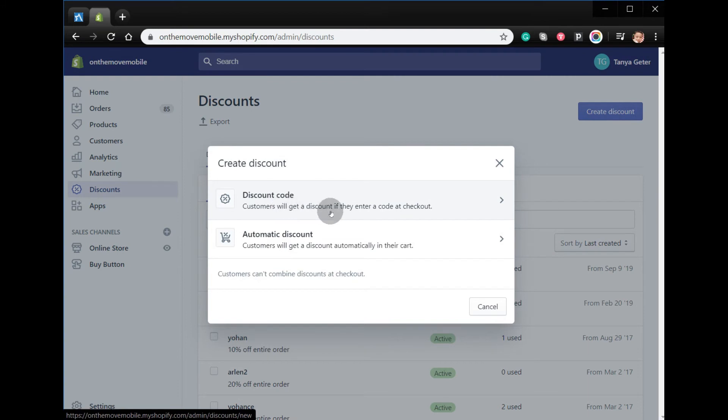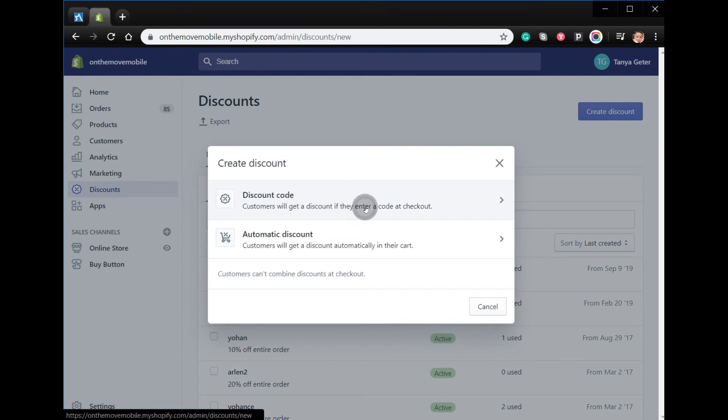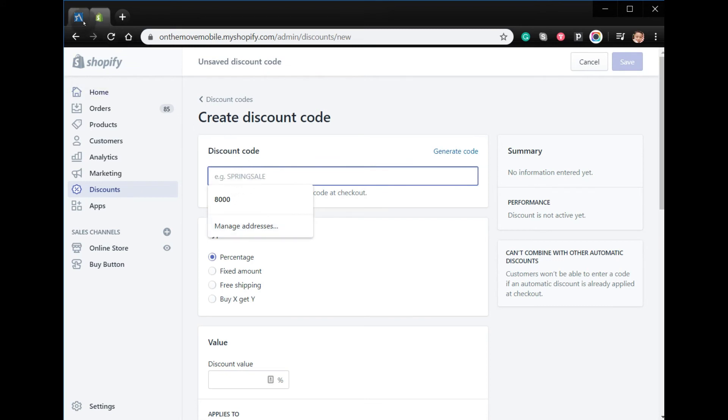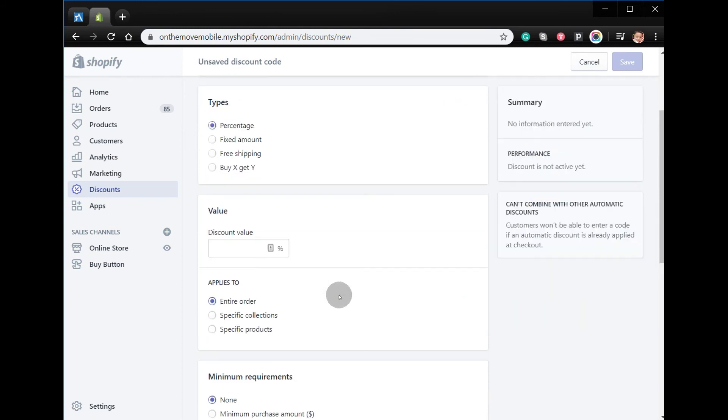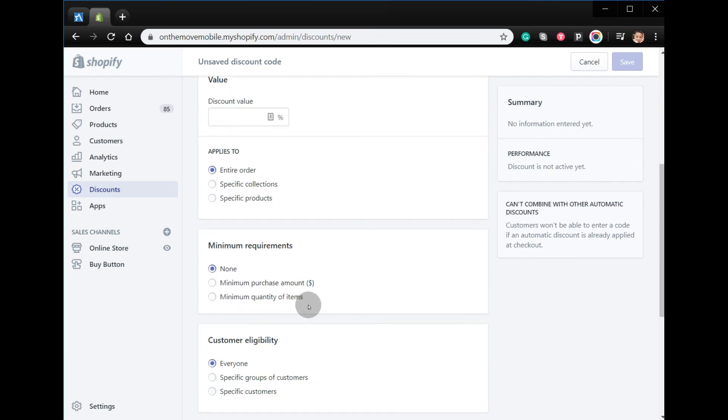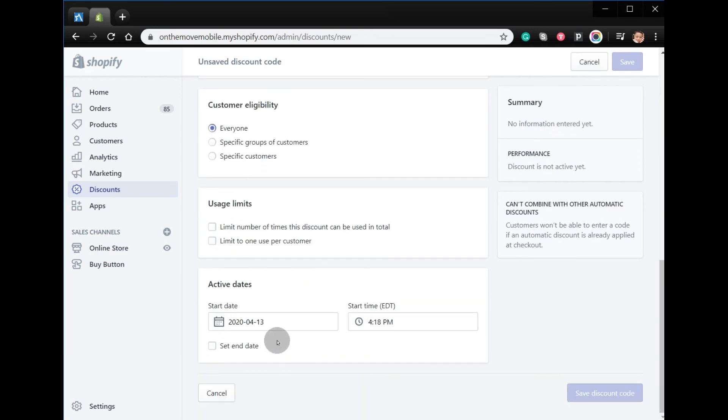Then, enter the same code that you created in your Omnistar account. Set the type to Percentage and enter the value. Once done, save the discount code.